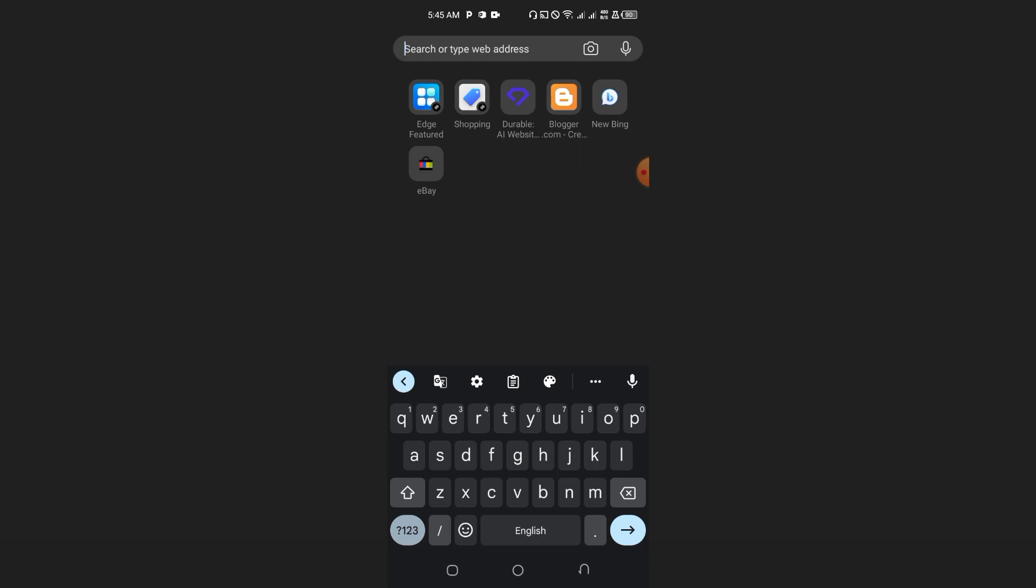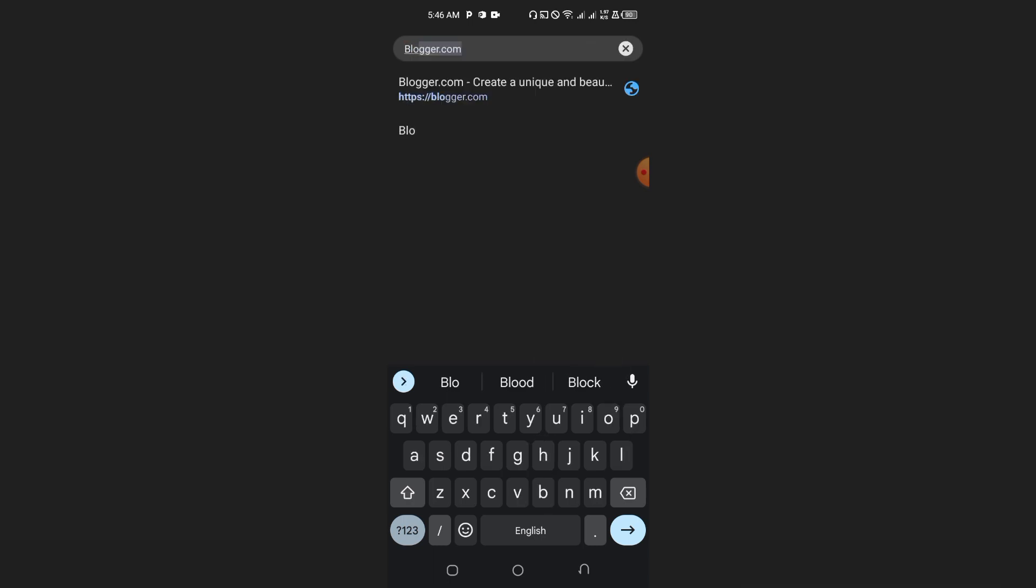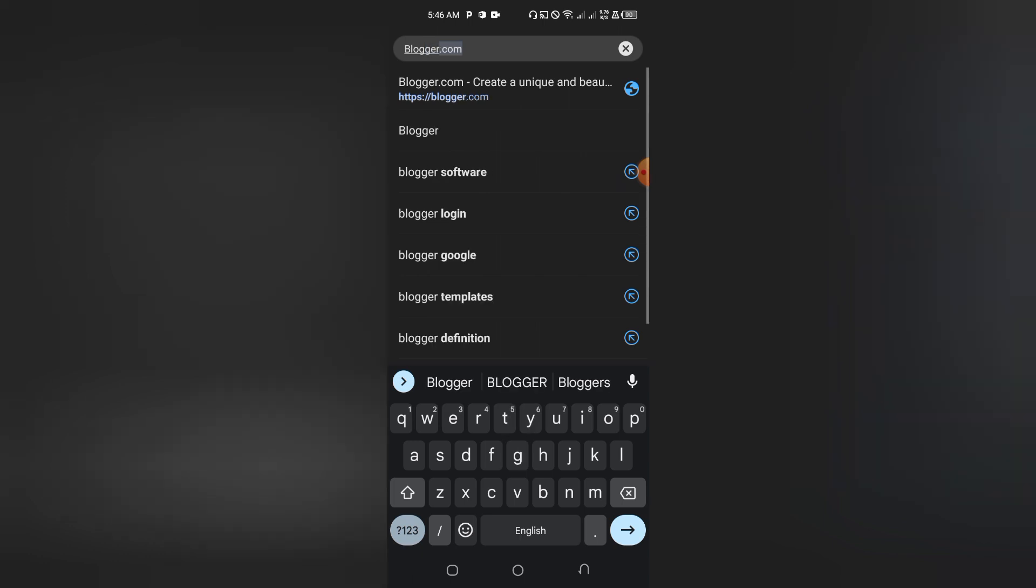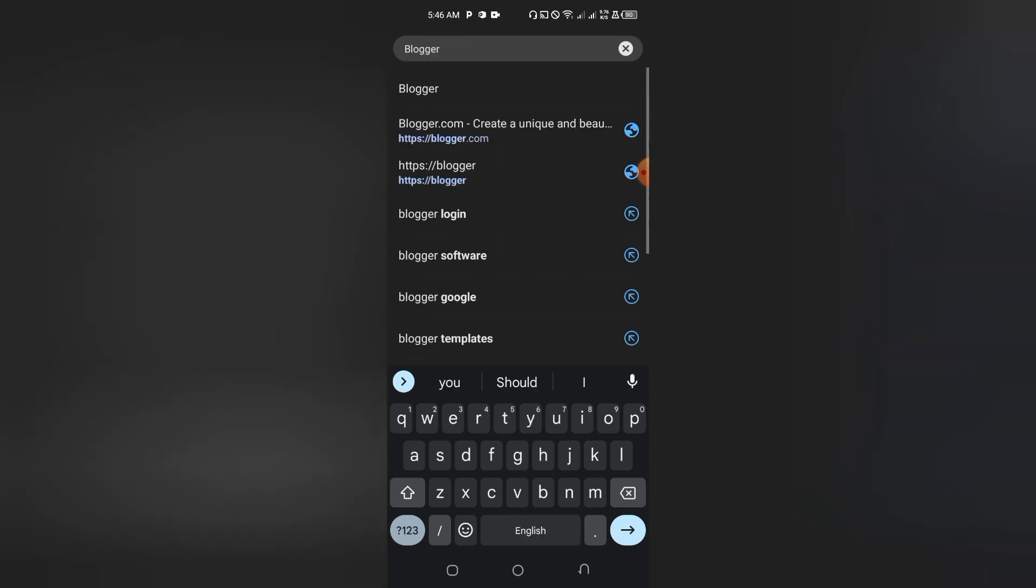It could be Google Chrome, Kiwi Browser, Brave, Edge, or any other browser. Inside this video, I'm using the Edge browser. What you're going to do here is type blogger.com inside the search engine.